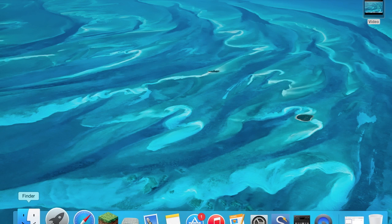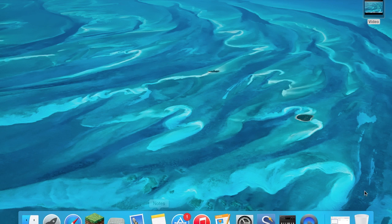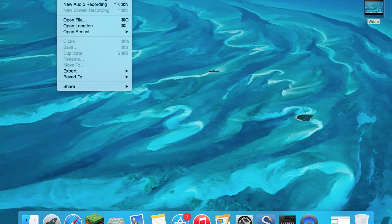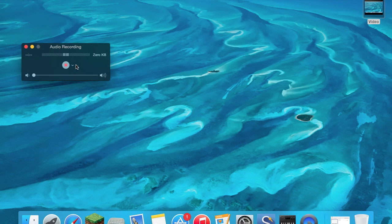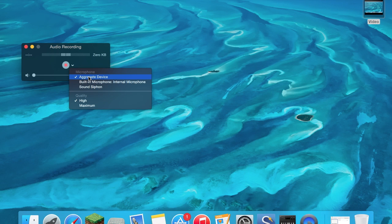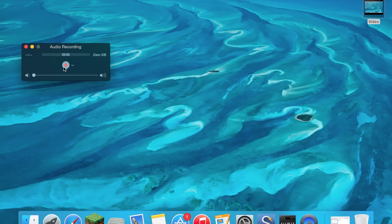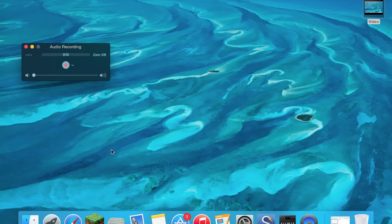Once you have that done, you can go to QuickTime Player, File, New Audio Recording. Then you would select Aggregate Device for the microphone, so now it hears the computer audio and me at the same time. Then click record, but of course I'm doing a screen recording, you can see that.